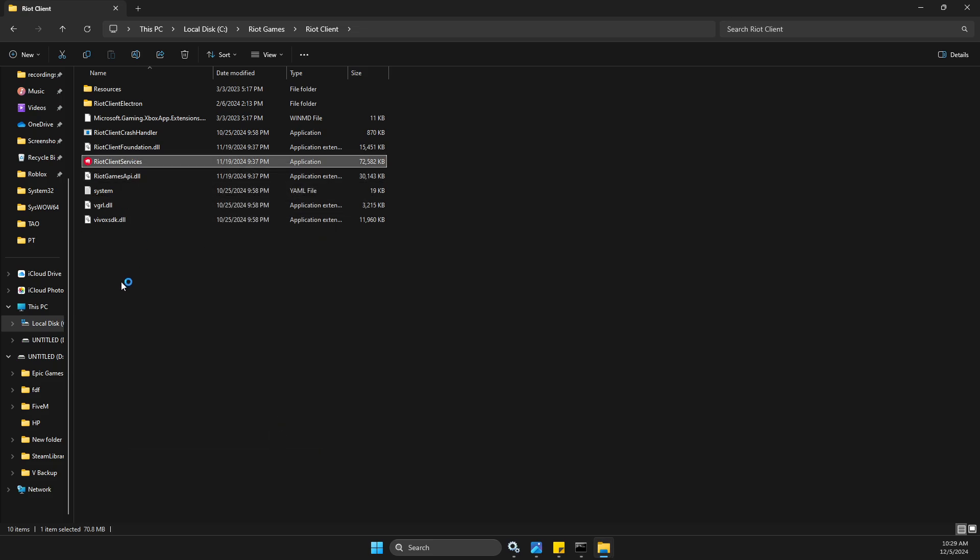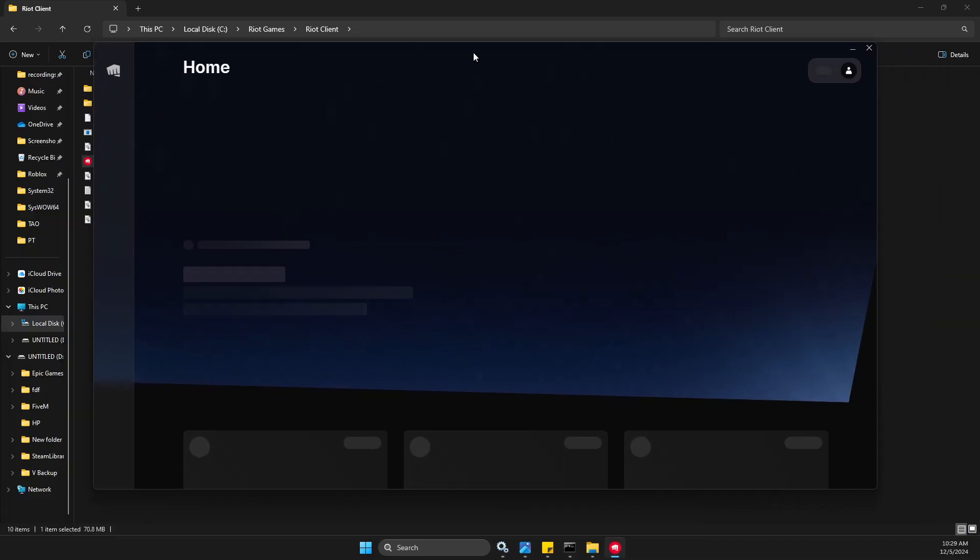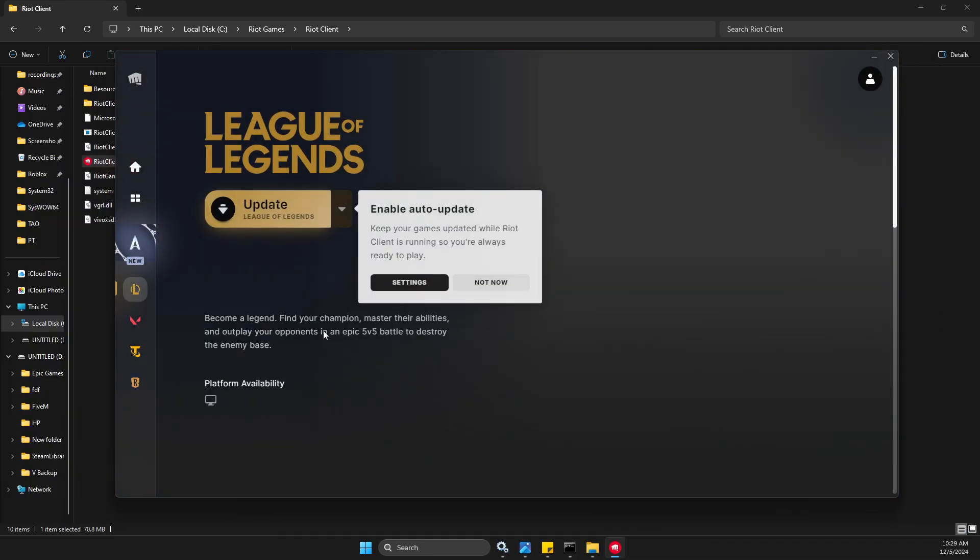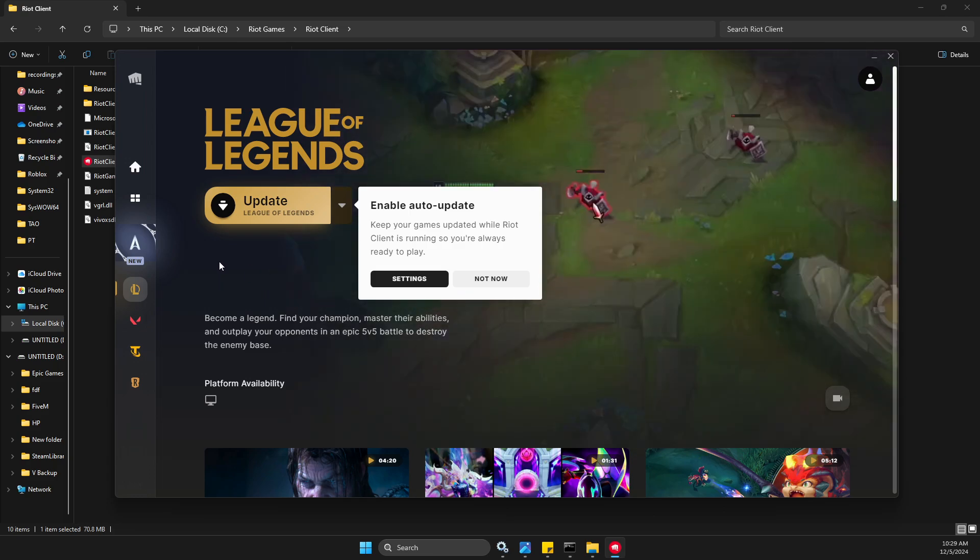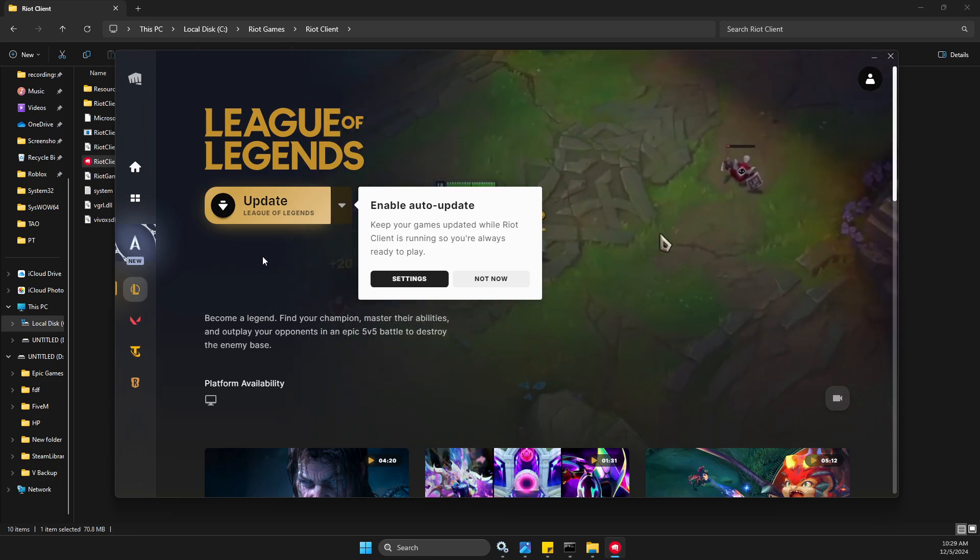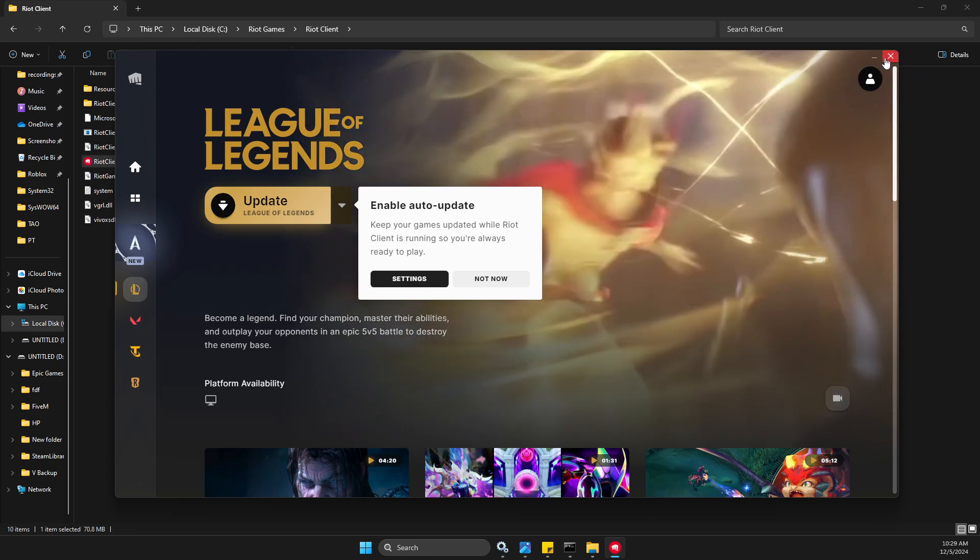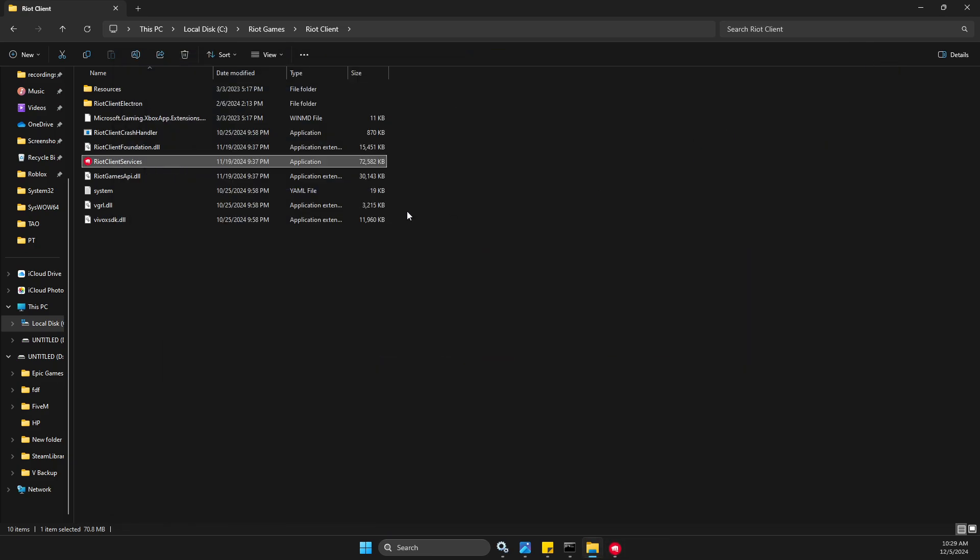Then you just need to double click on it here and Riot Client should launch. Once the Riot Client is launched, you can go to League and then you can play the game. If it's working for you, here's what you need to do.